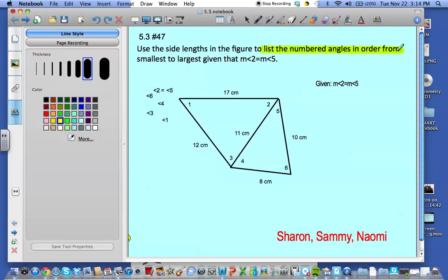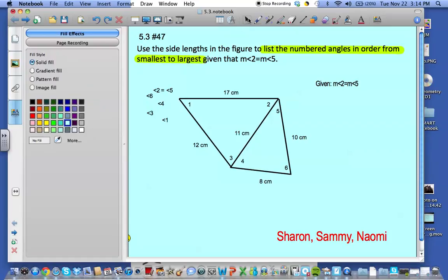Our first step is to see that the side opposite angle 5 is the smallest side in that triangle. Since the measure of angle 2 equals the measure of angle 5, we know that the measure of angle 4 and the measure of angle 6 are both greater than the measure of angle 2 and 5.